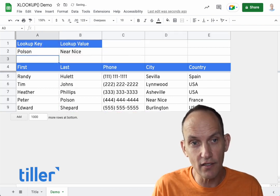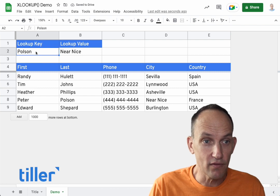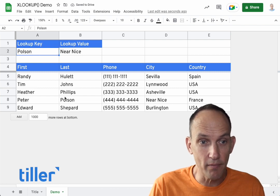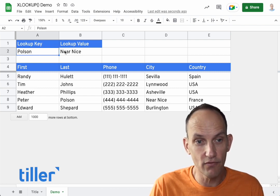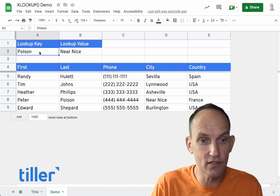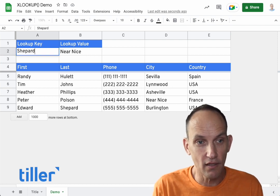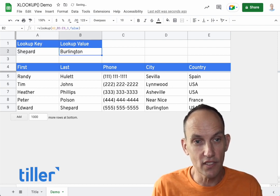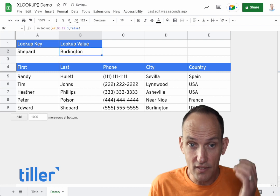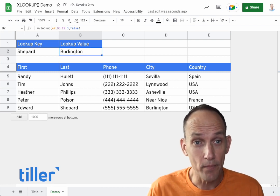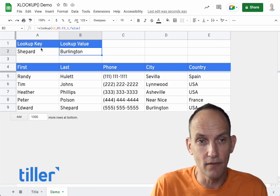You'll see here now when we look up Peter, it maps from here over to the third column. If we change this to Edwards' last name, you'll see it'll change to Burlington. So that's pretty cool and easy. But there are some limitations here.